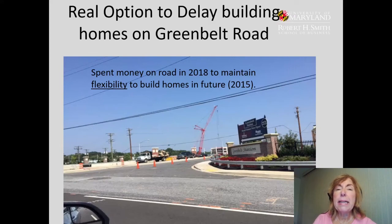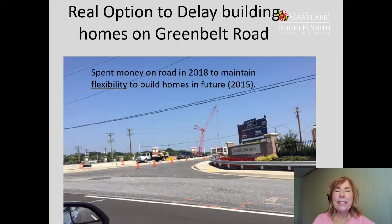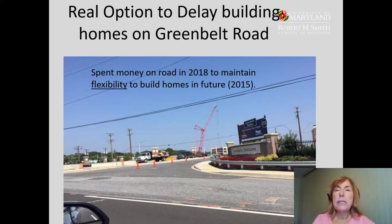So spending money today to give you flexibility down the road can be a worthwhile real option. We've now seen a few real options across several videos: the option to delay, the option to abandon, the option to expand, and the option to have flexibility.